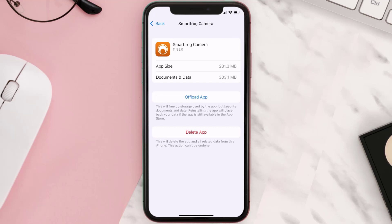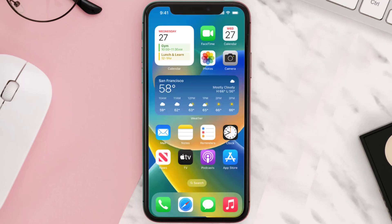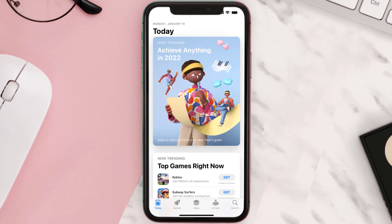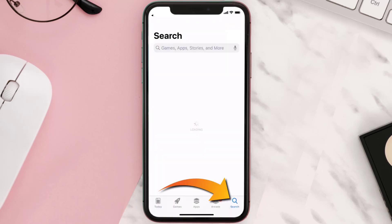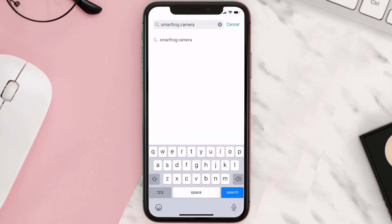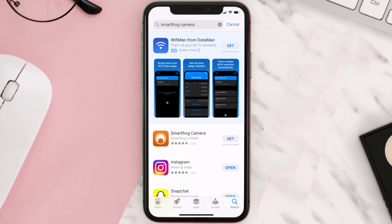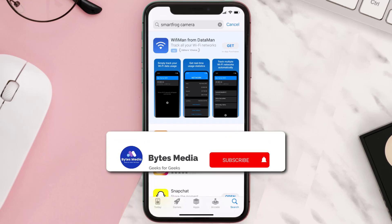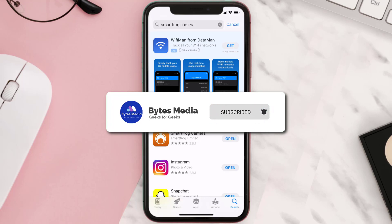If it doesn't, you need to completely reinstall the app. Follow the on-screen instructions to navigate to the app page, then tap on Delete App to uninstall it from your device. Once uninstalled, open the App Store, search for the Smart Frog Camera app, and tap the Get button to install it back on your device.